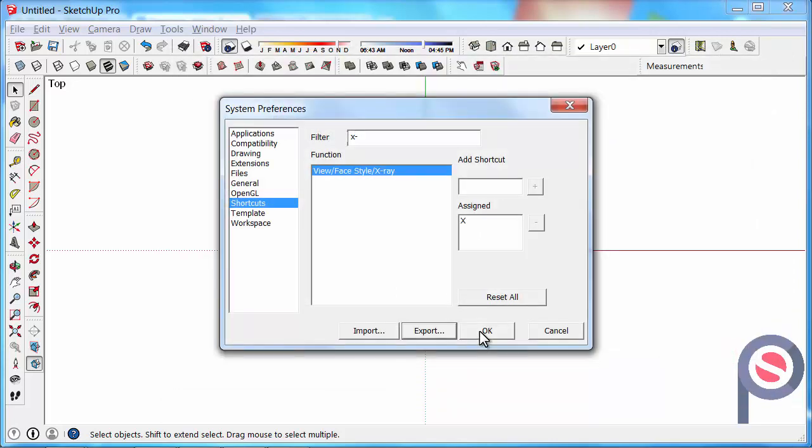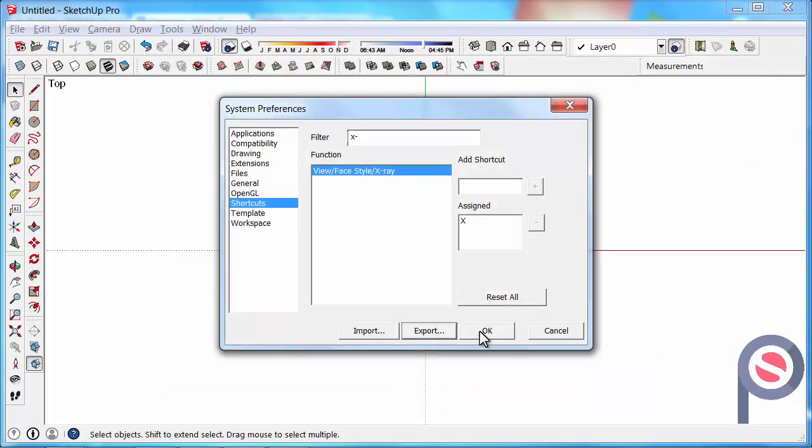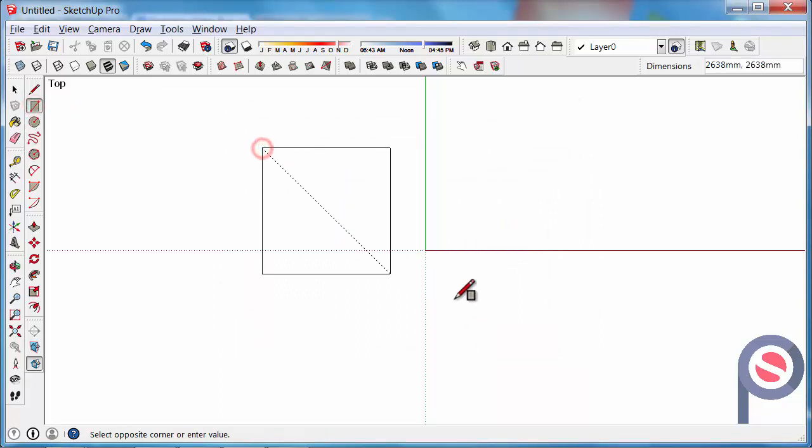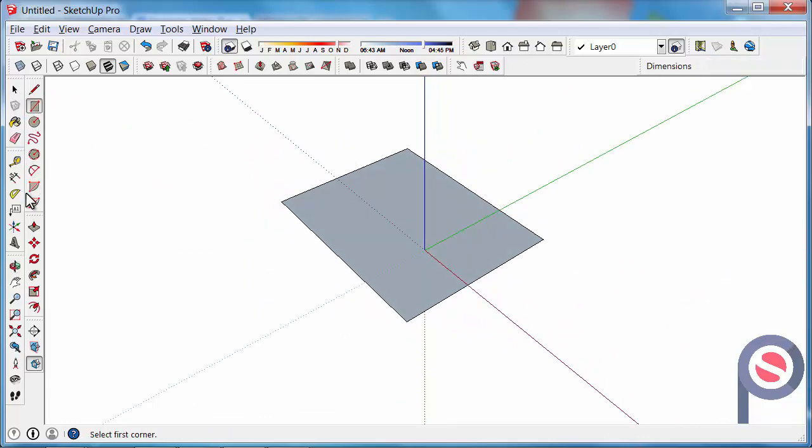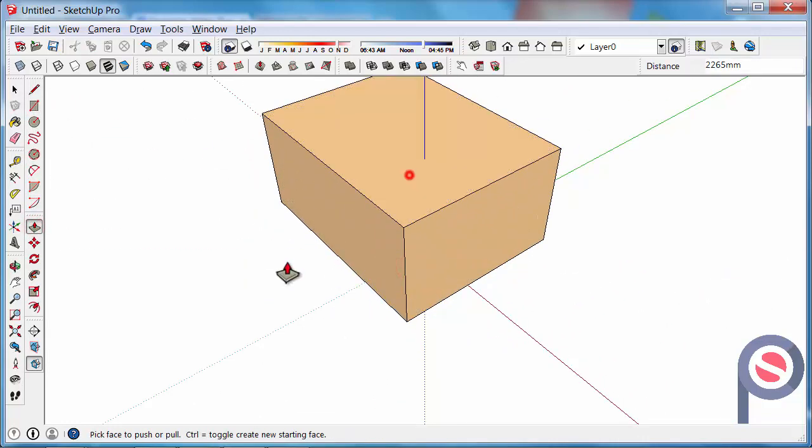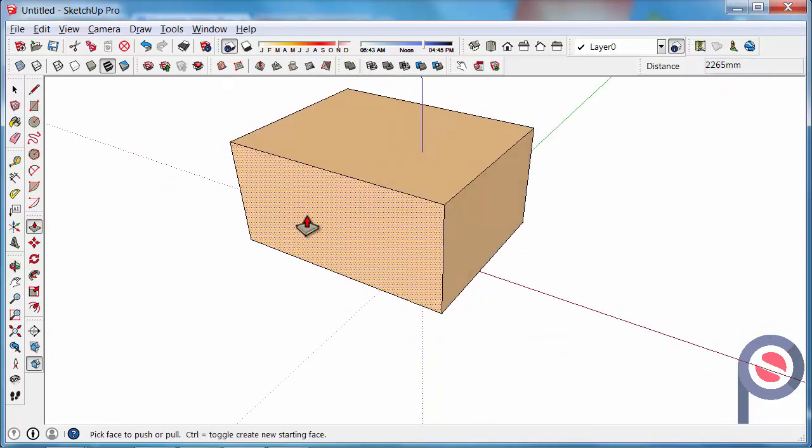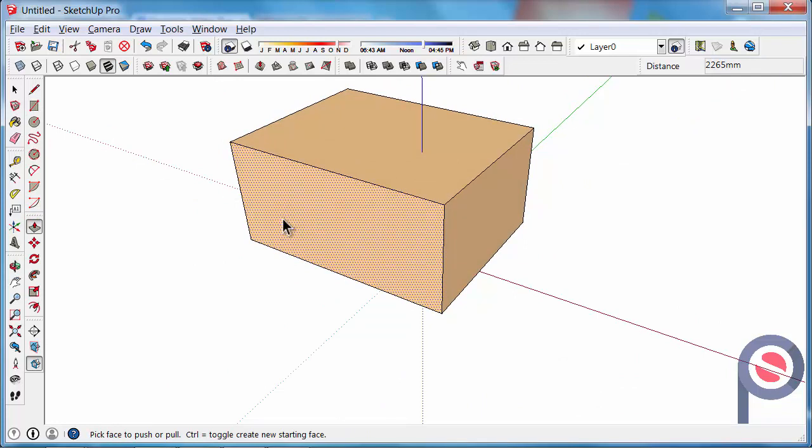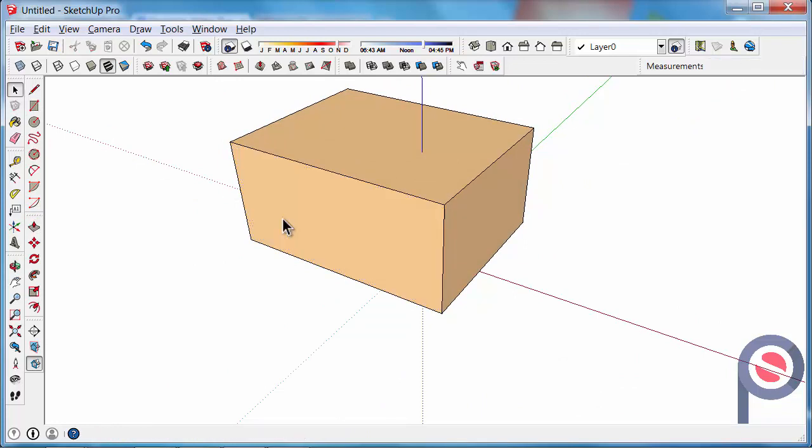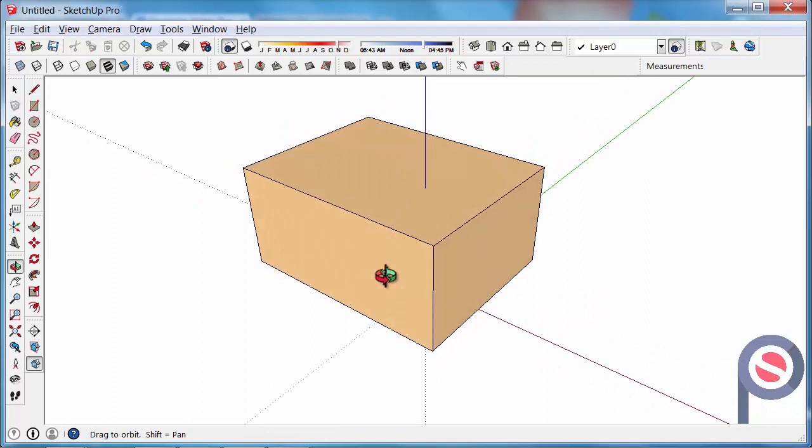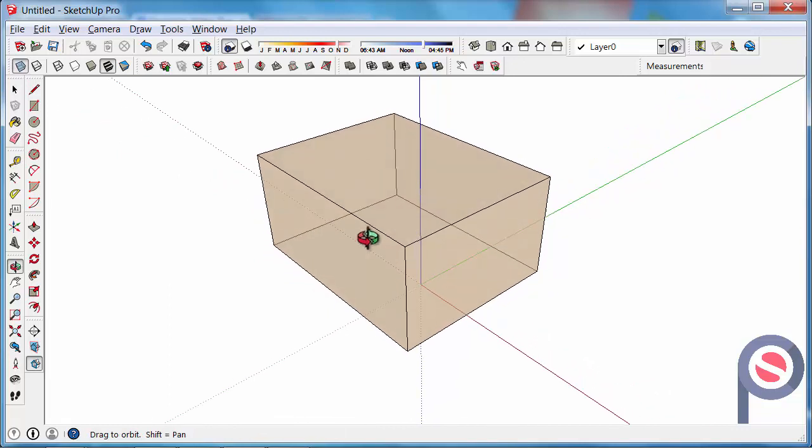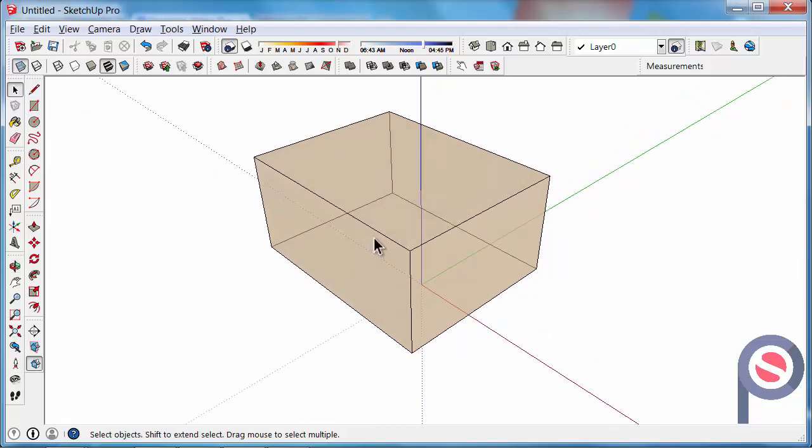Once you're happy, press OK and we're just going to quickly look at the few shortcuts that we created. So if I was to draw a rectangle, get the push-pull tool, I've now created a little shape, I'm going to press S on my keyboard to use the select tool, then I'm going to press X on my keyboard for X-ray and that just toggles on X-ray, press it again, it toggles it off.